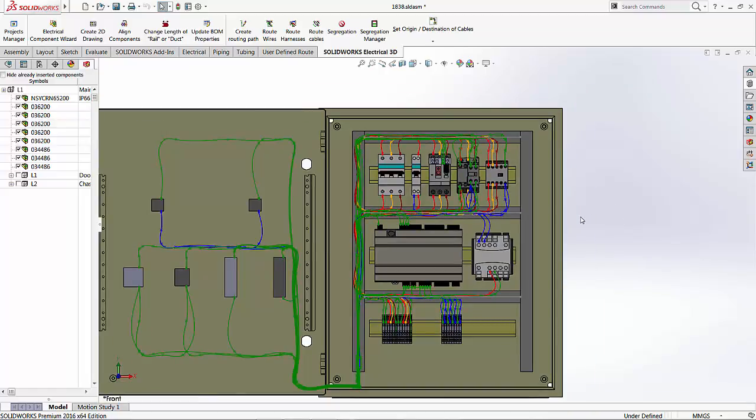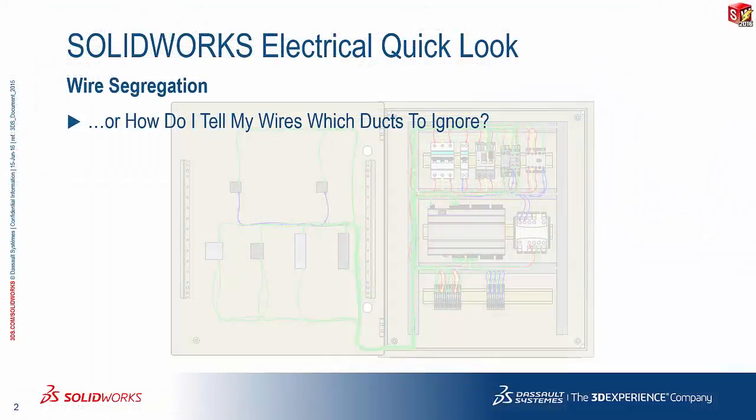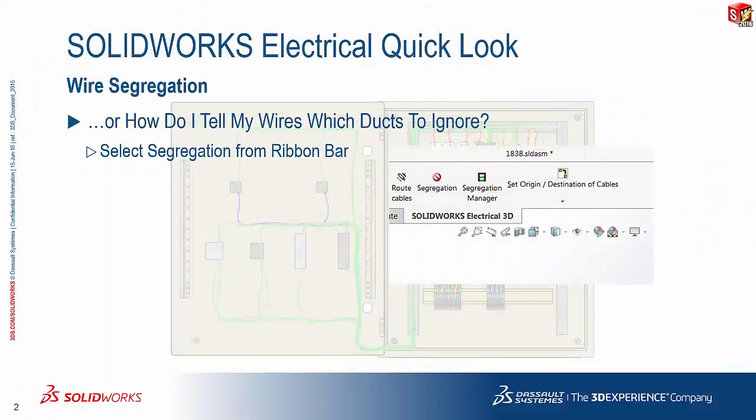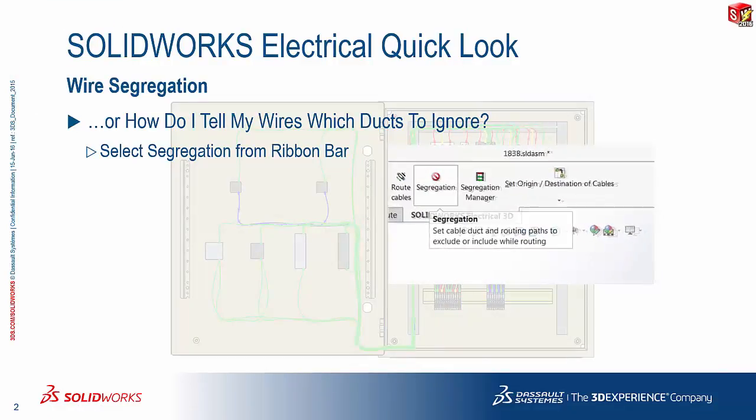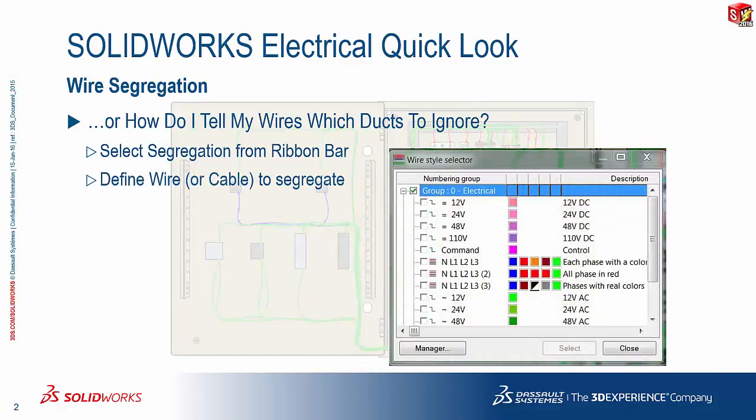And that's what segregation does. So, a quick recap of what we just did. First, you select the required command from the ribbon bar. And from there, we fire up the command that will give you the option to select the wires or cables you wish to segregate.